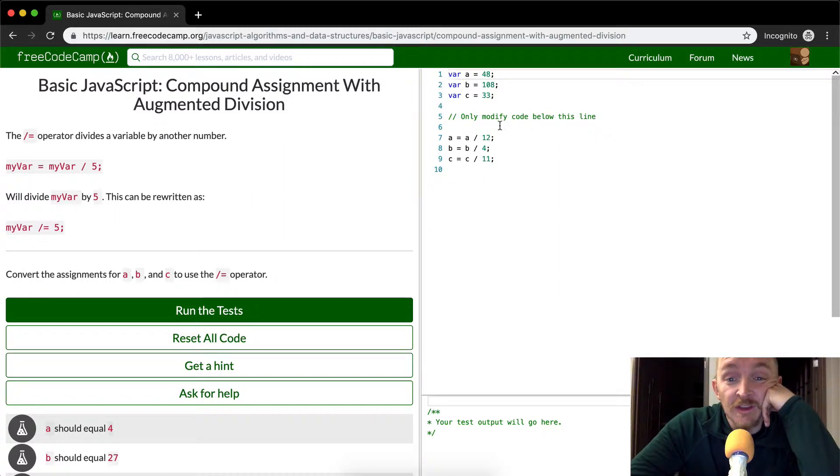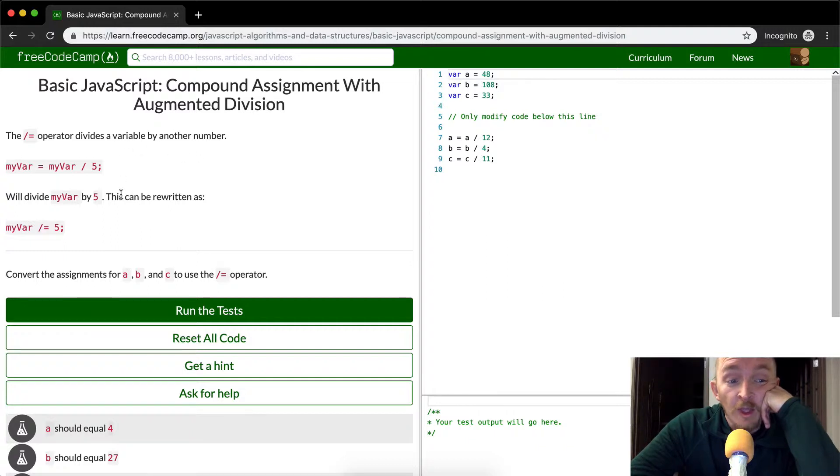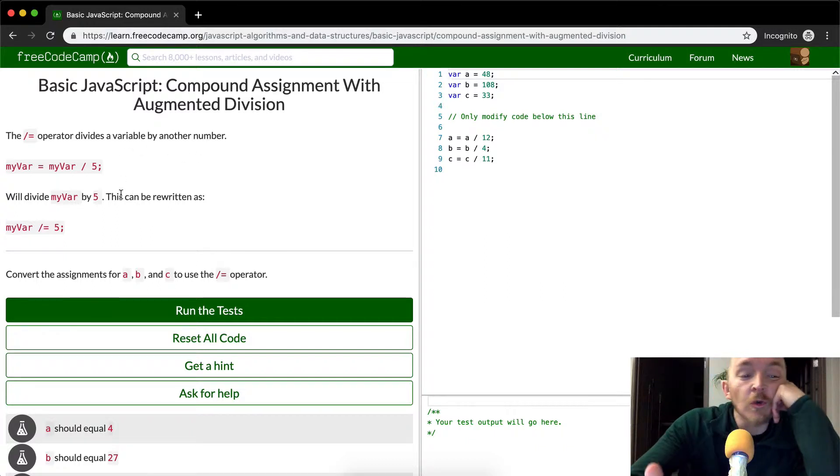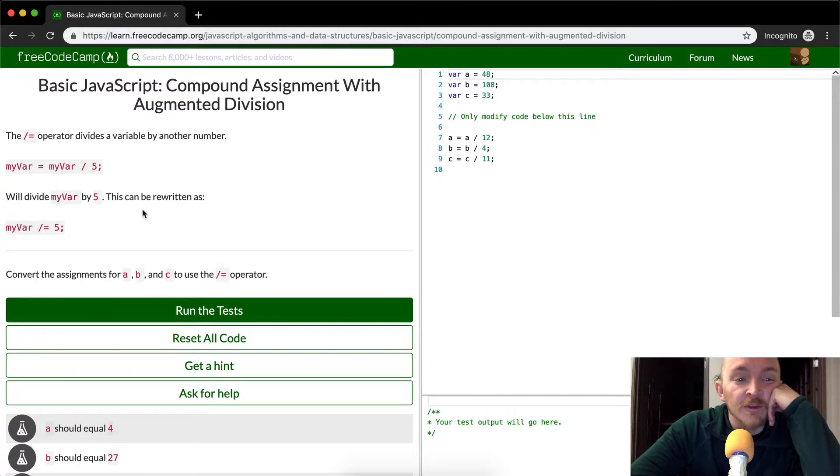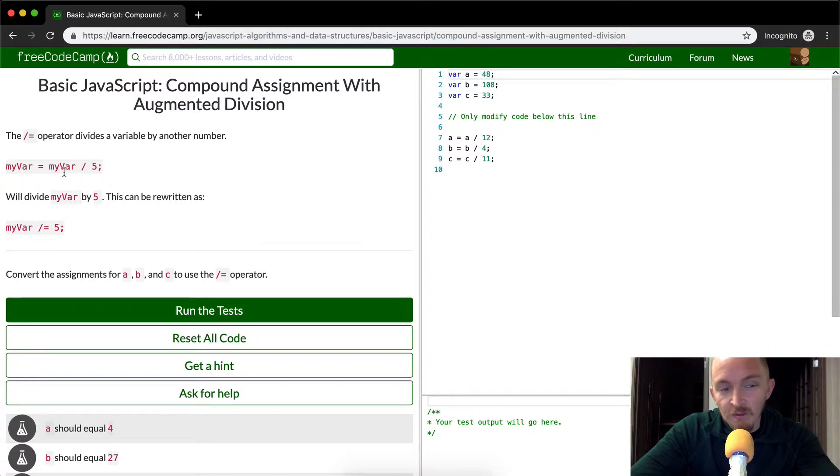This is actually something I've never used in practice. But the division operator divides a variable by another variable. I think this is cool because they're giving you the muscle memory of this. You can say whatever my var was, you're going to divide that by five.